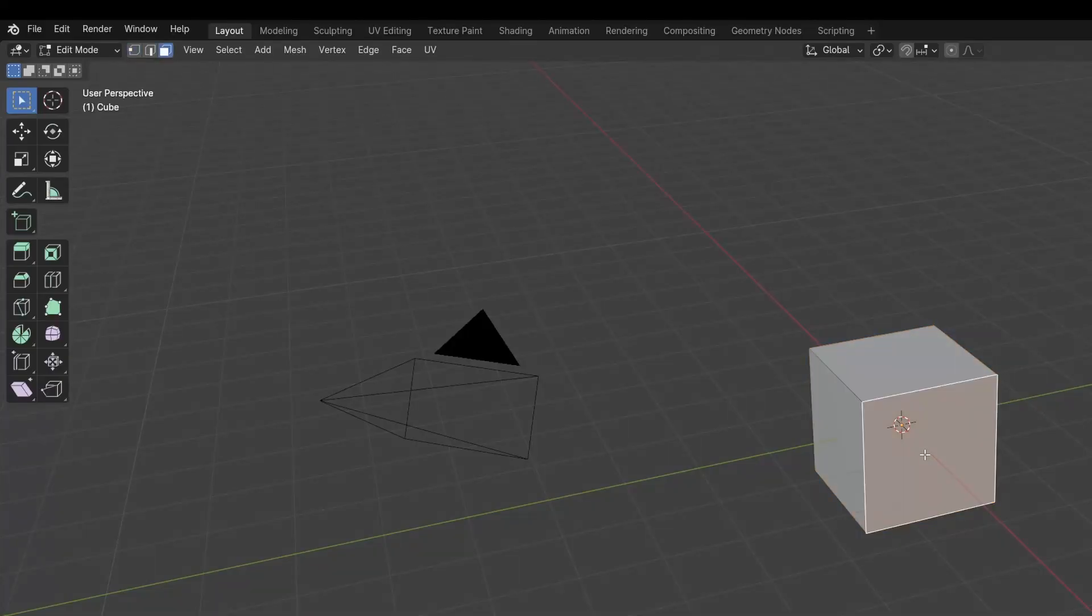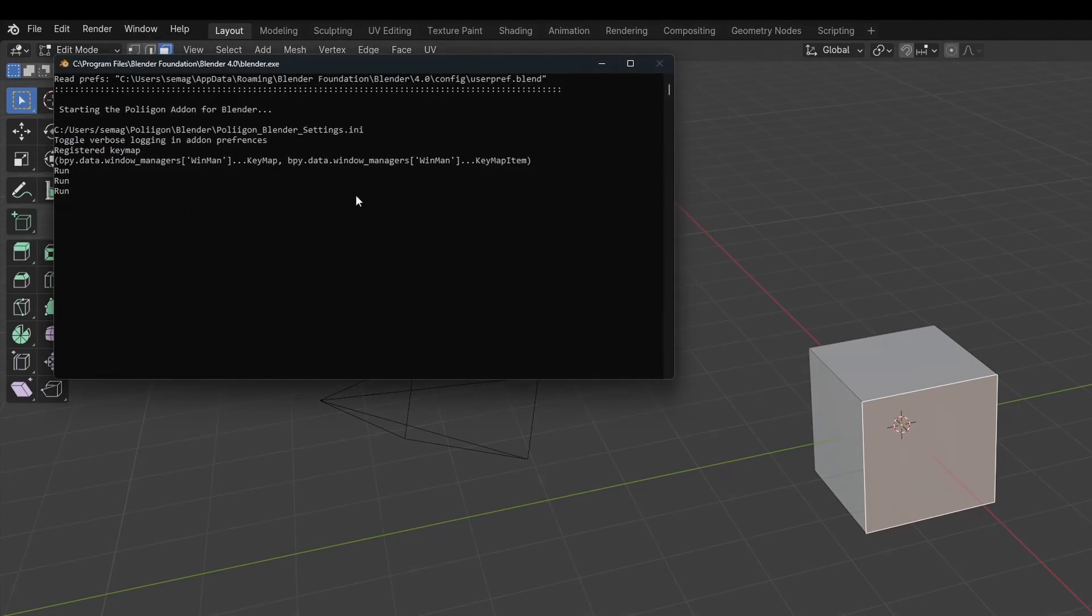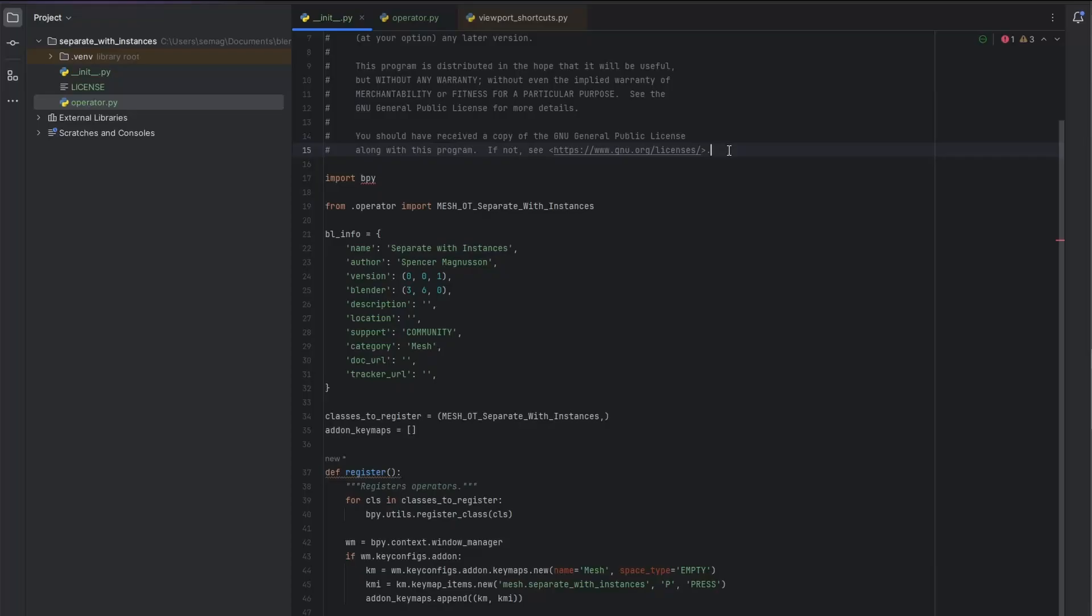Now when I press P, it doesn't do anything, but in the system console, you can see that it's running the custom operator.